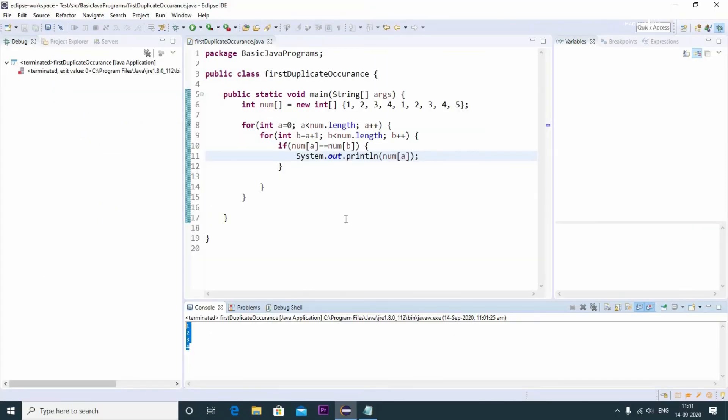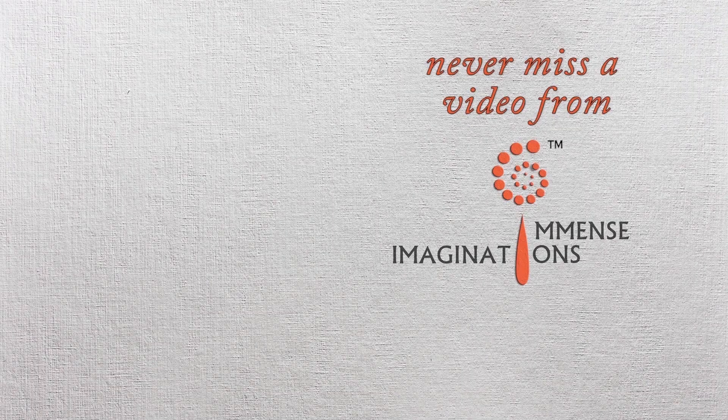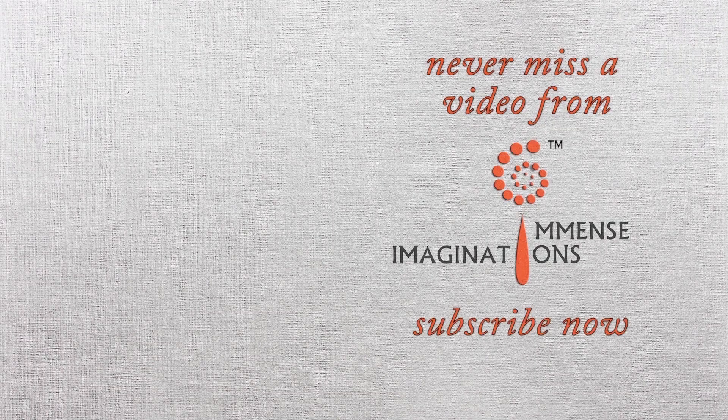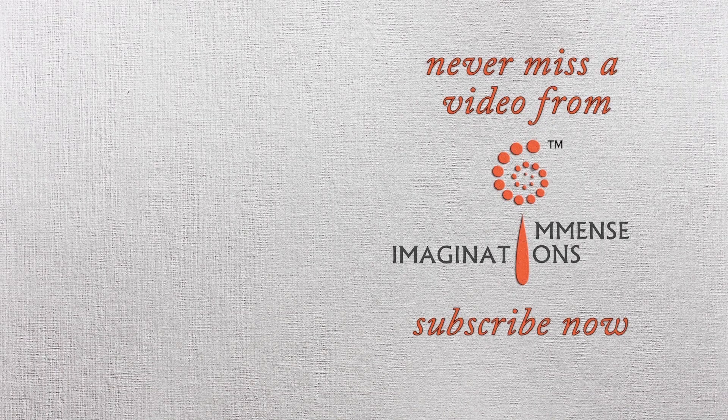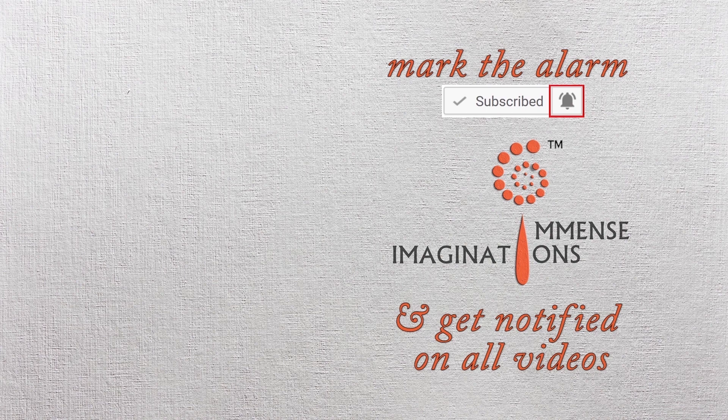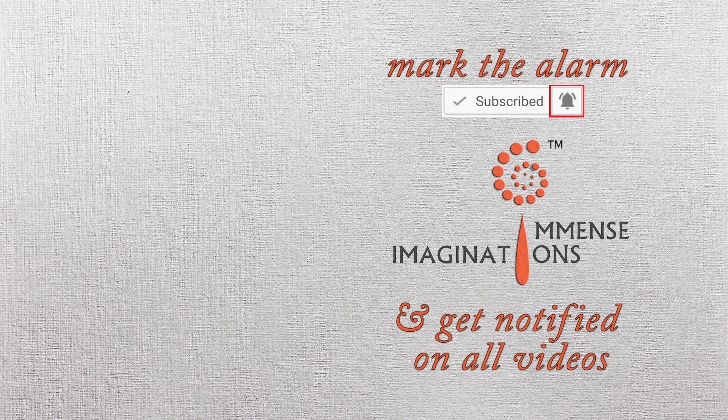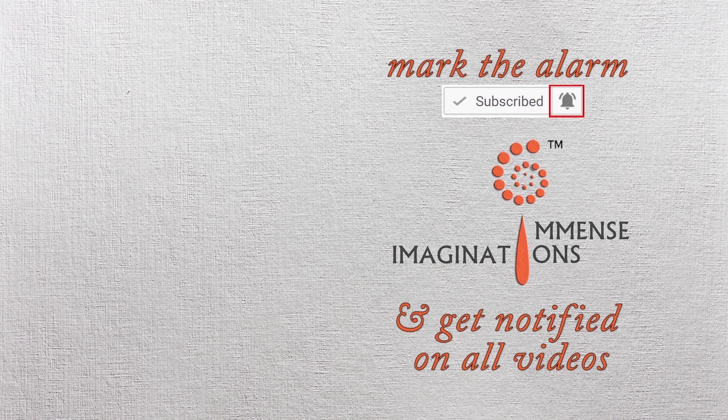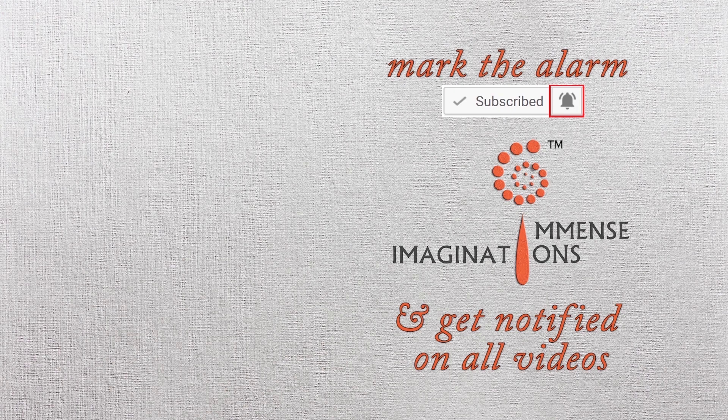I hope you are clear with this program. If you have any questions kindly do comment, I will take a look at them. I hope you like this video. If you like this video kindly do subscribe to our channel and kindly click on the bell icon for my future updates. Thank you.